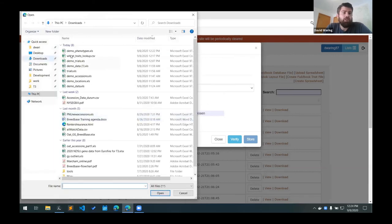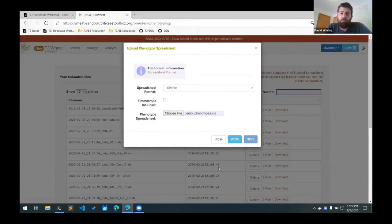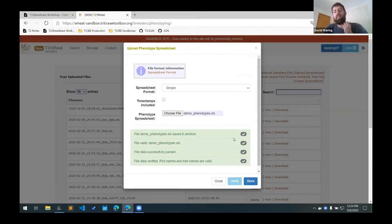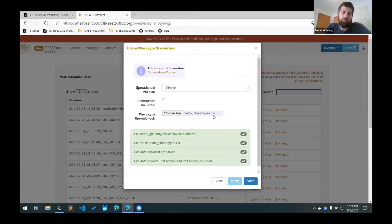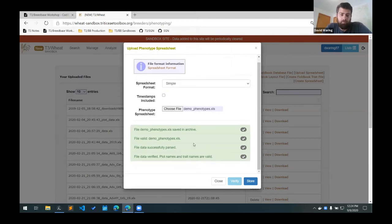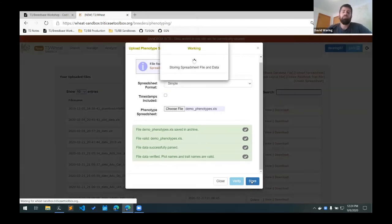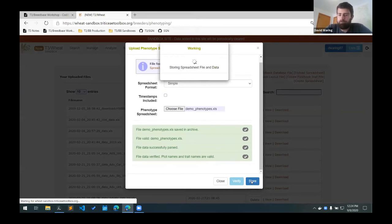We choose our file here. The first thing you have to do is click this verify button and that will verify the plot names and the trait names to make sure they're correct. And if that's all good, then you can click the store button and it will store those trials in the database.